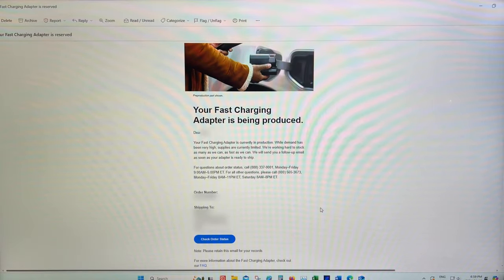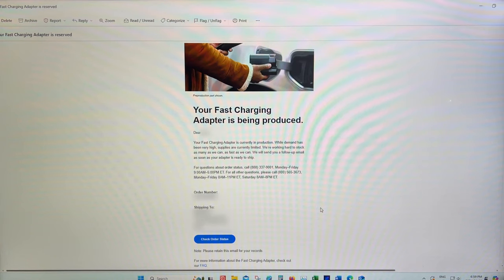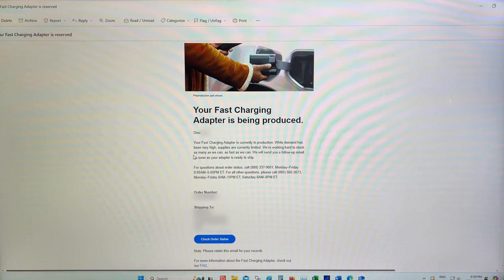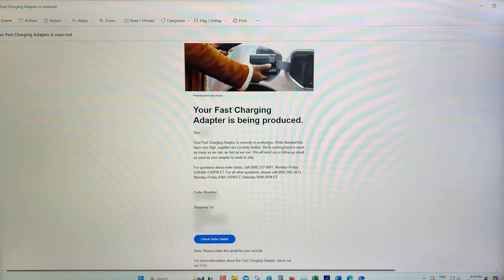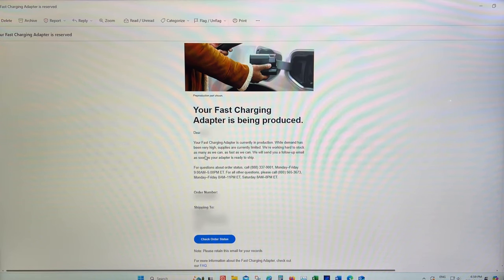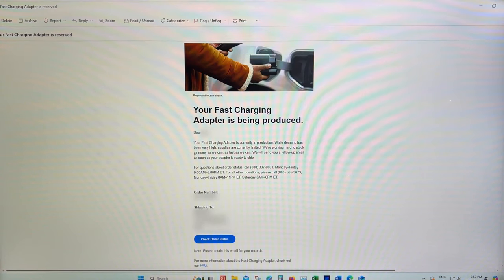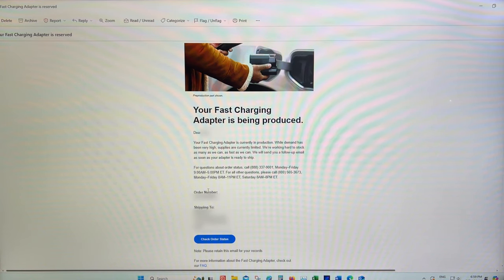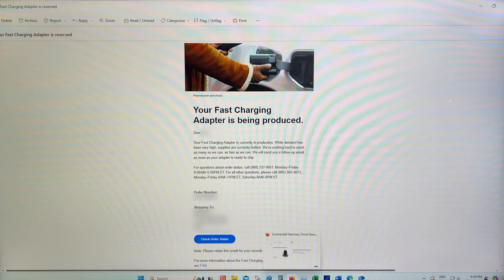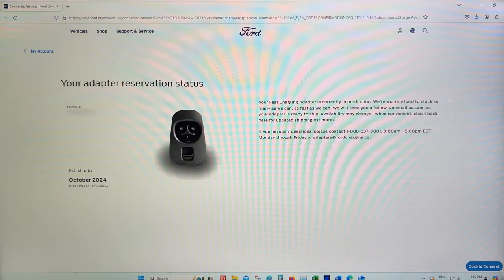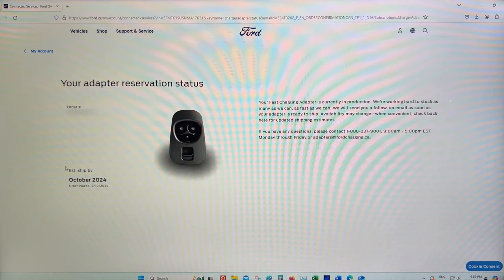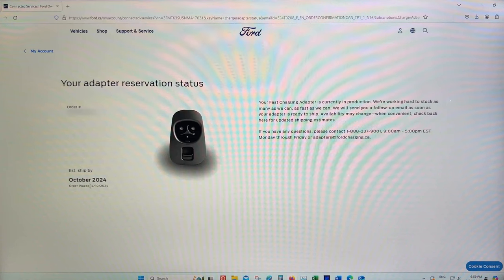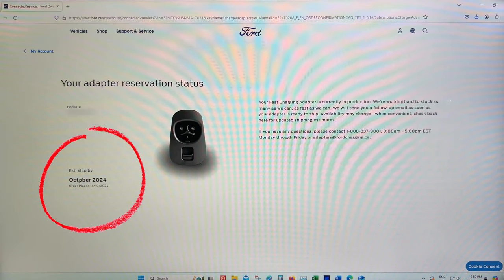So once you complete the process through the Ford website, you'll get an email. It says your fast charging adapter is currently in production. While demand has been very high, supplies are currently limited. We're working hard to stock as many as we can, as fast as we can. And we will ship a follow-up email as soon as the adapter is ready to ship. It gives you all the information, the order number and all that. So if you click on check order status, this is a little bit discouraging to say the least, my estimated shipping date, this is the one that I reserved this morning, is October of 2024.